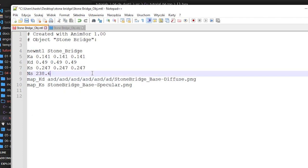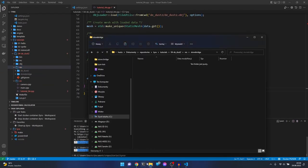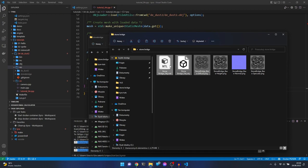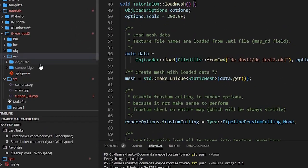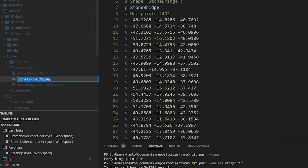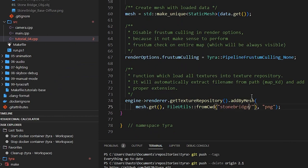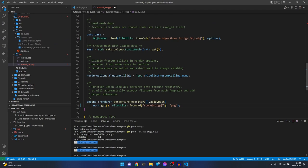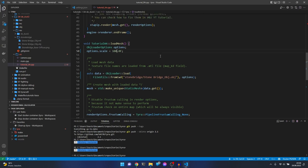Let's copy the diffuse texture and these two files as well. We should try to import the Stone Bridge. Let's rename it to 'stonebridge' in the code, and also set 'stonebridge' for the texture search path. I'm not sure if the scale will be correct - maybe let's try 100. Let's compile.